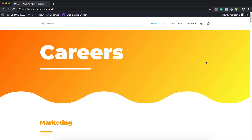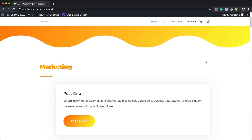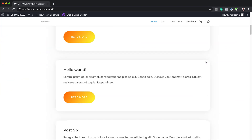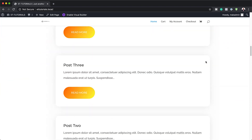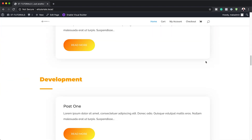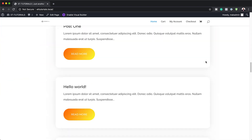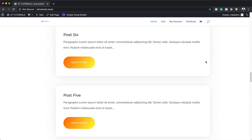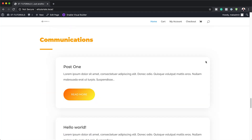Hello Divi Nation and welcome. In today's video I want to show you how to create a dynamic careers job listing section in Divi's blog module. This is the final result we're aiming to achieve so without wasting a lot of time, let's dive in and get started.